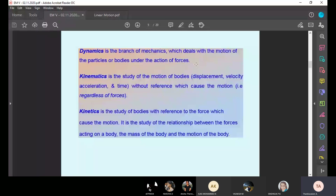Suppose if you want to move any body, we need force. Suppose you want to rotate the fan — we give electrical power, and that gives the fan rotational motion. When the body is in rotation, that is called dynamics. Any body in rotation or linear motion requires force.